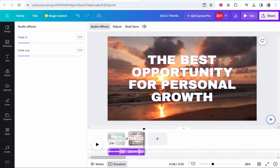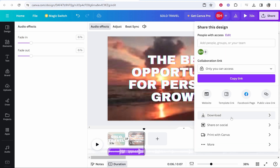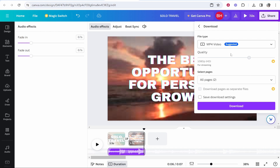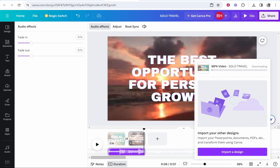Once you're happy with your video, you'll see the duration in the top right. Go to share, then download — make sure you download it as MP4 and that all pages are selected, then click download. It will save to your downloads folder. That's been the basics of editing a video in Canva. You can get creative and do many more things, but I just wanted to cover the essentials. I hope this video helped and was informative — let me know if you have any questions in the comments below.